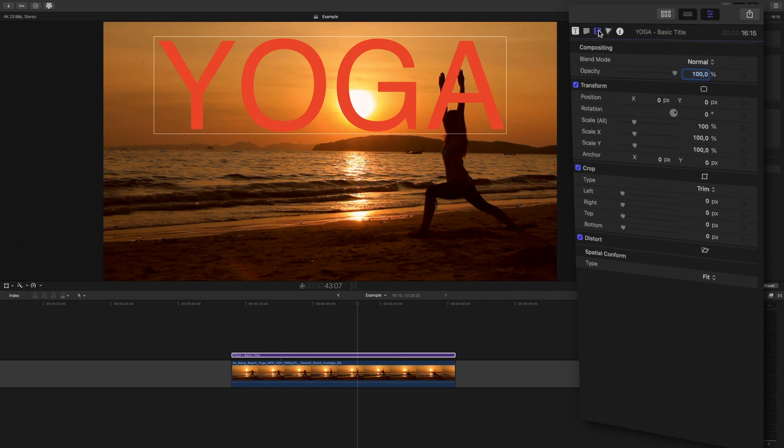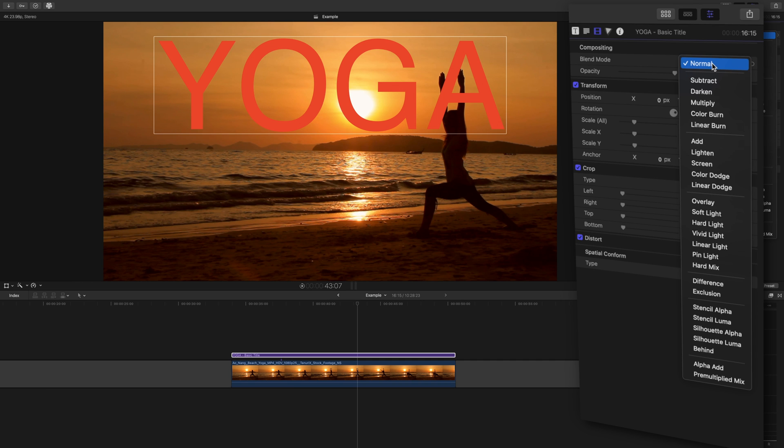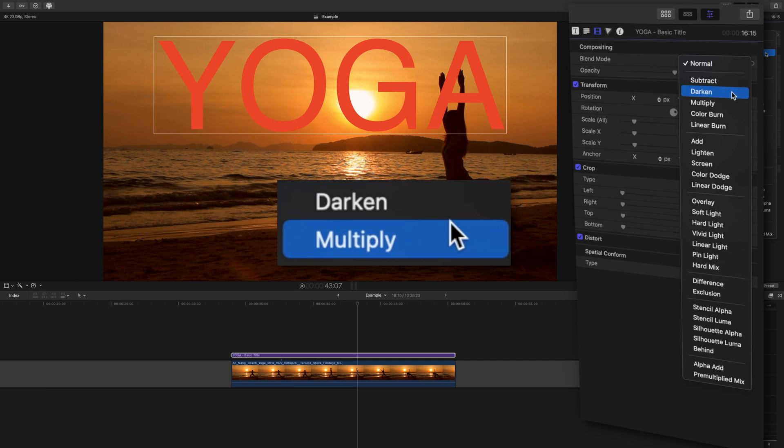So click your text, head to your inspector window, and head to blend mode. Generally there are two options you will use here, darken and multiply.